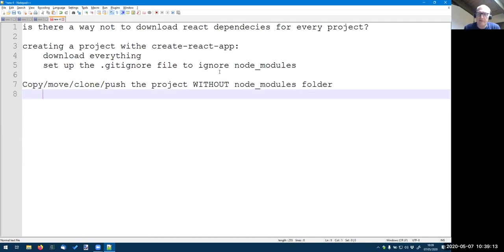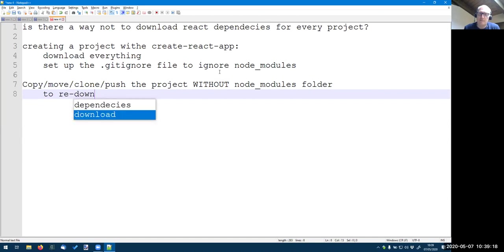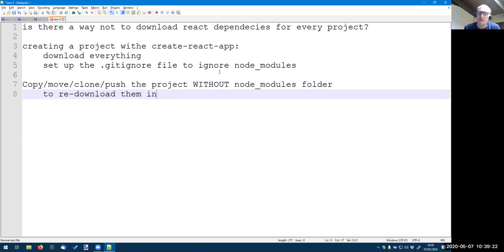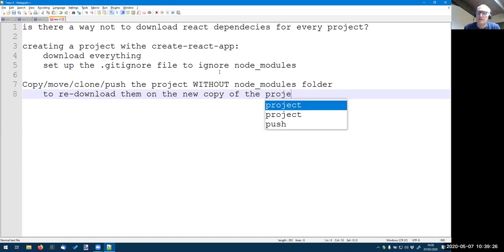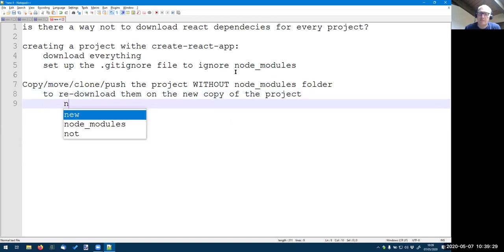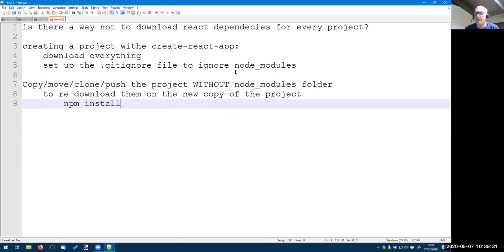And so, and then to redownload everything on the new copy of the project, we just use npm install. And this will download everything.